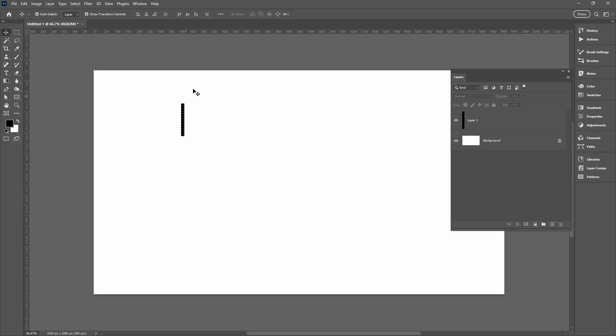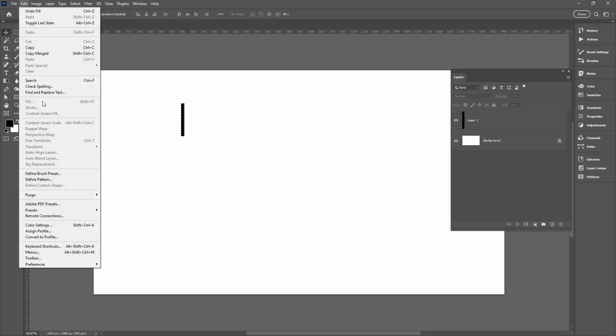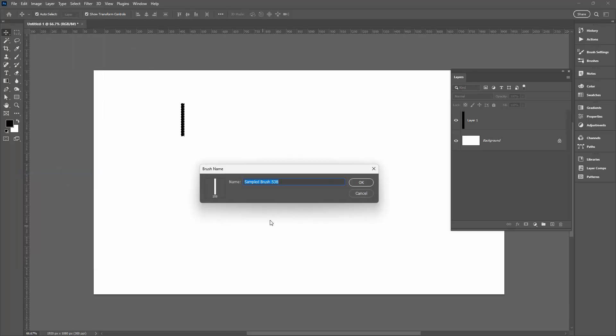Just going to click away from the shape. I've got my Move tool selected and my shape is selected. I'm going to Edit and then Define Brush Preset, and I'm going to call this brush Crosswalk Brush and I'll click OK.